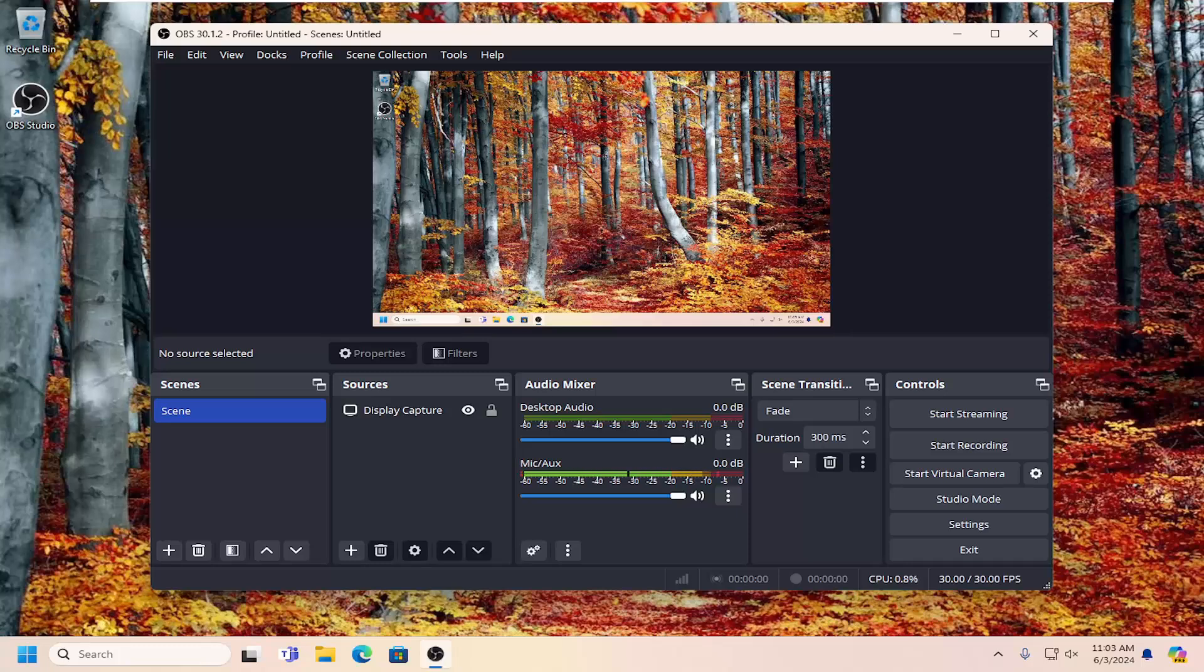So this will hopefully be a pretty straightforward process here. And without further ado, let's go ahead and jump right into it. So all you have to do is open up OBS Studio if it's not already open.